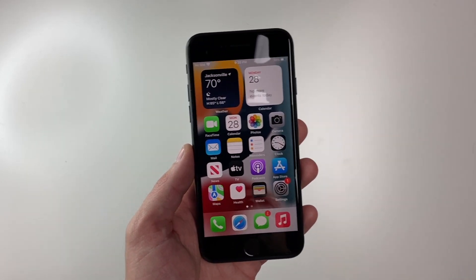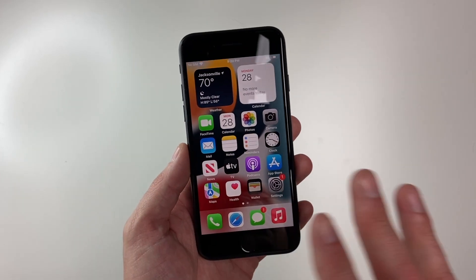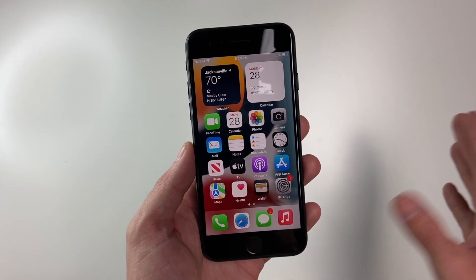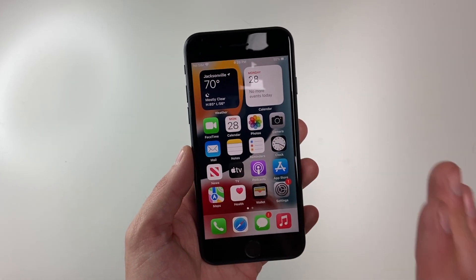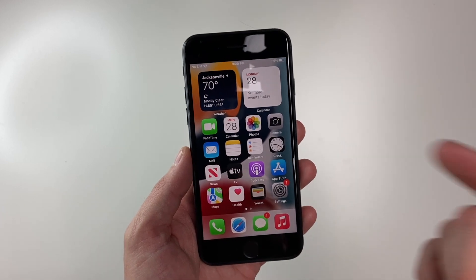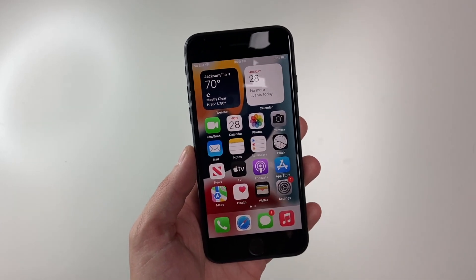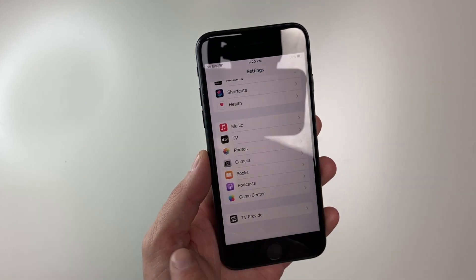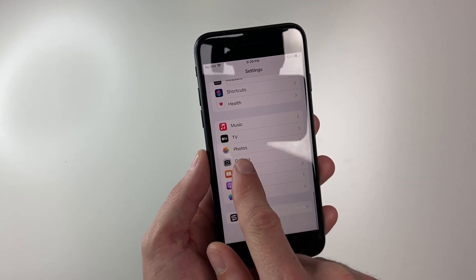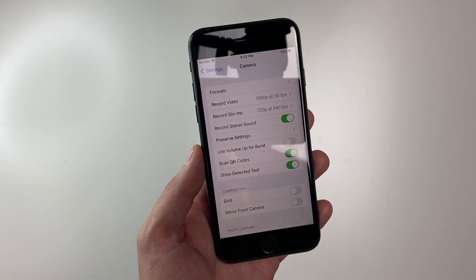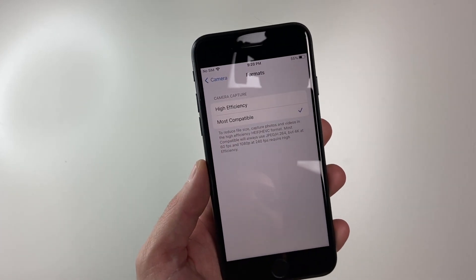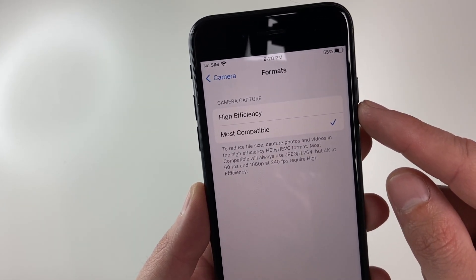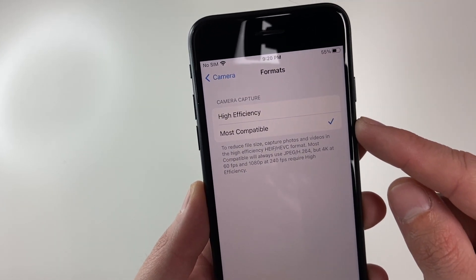So in order to bypass all those issues that you may have, one great thing you can do here is just change the file format in your phone. To change that, you simply want to go to your settings, then go to the camera section, go to formats, and then change from high efficiency to most compatible.